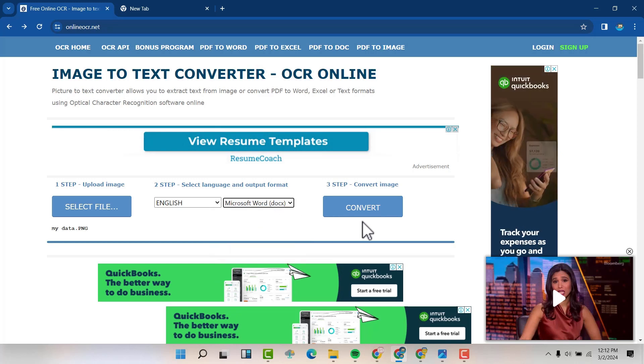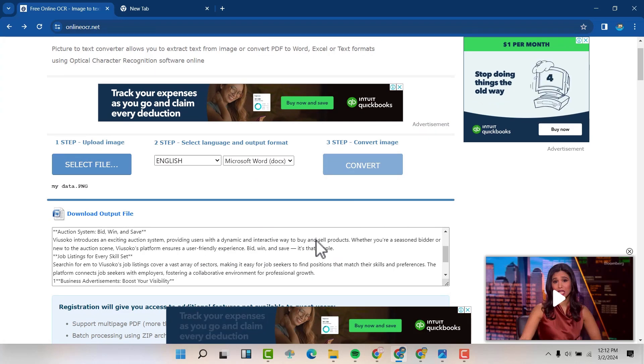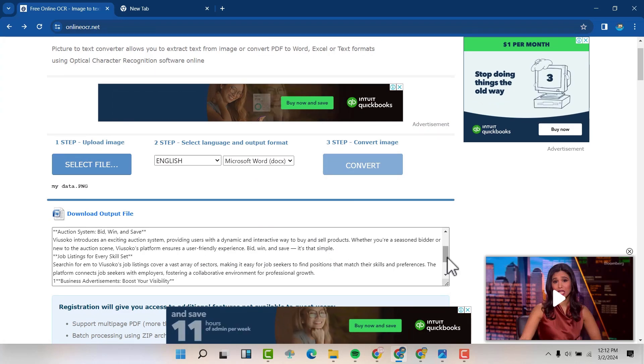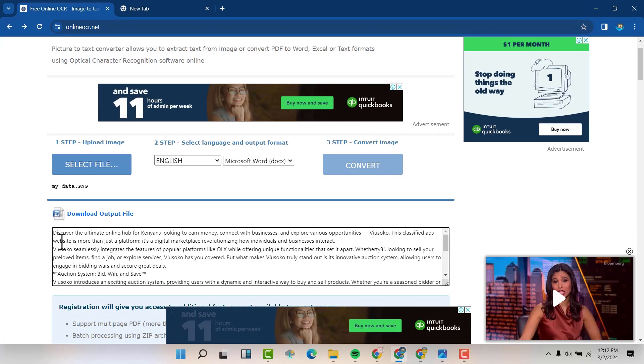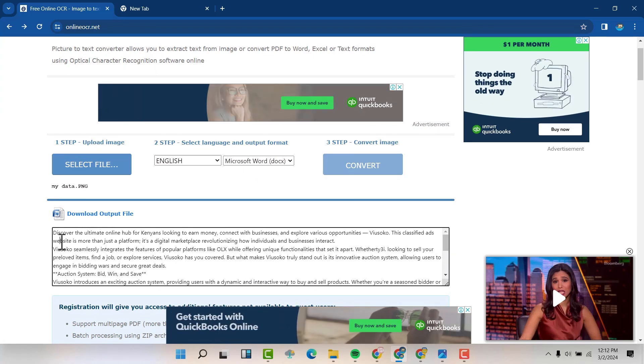I'm going to hit convert. Now you can see the document here. This is a document.